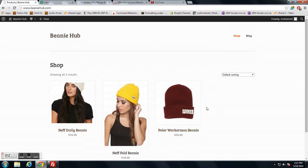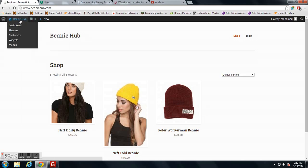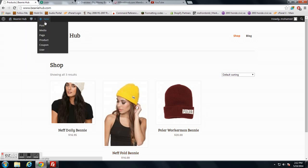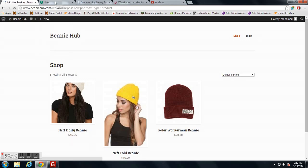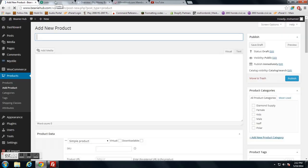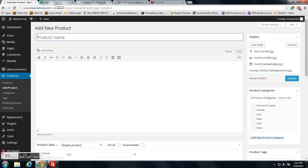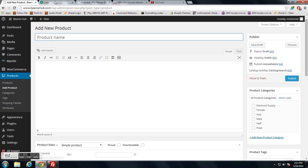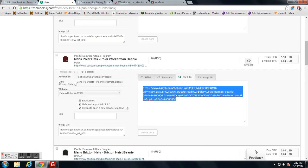I have three beanies set up right now, so I'm going to add a new product. To do this, you do have to have a Commission Junction account and you have to apply to whatever affiliate program that's associated with Commission Junction and you have to be accepted. Some of them are quicker than others, but you do have to go through that process.